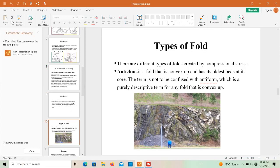There are different types of folds created by compressional stress. The first is the anticline — an anticline is a fold that is convex upward and has its oldest beds at its core. This term should not be confused with antiform, which is a purely descriptive term for any fold that is convex upward.